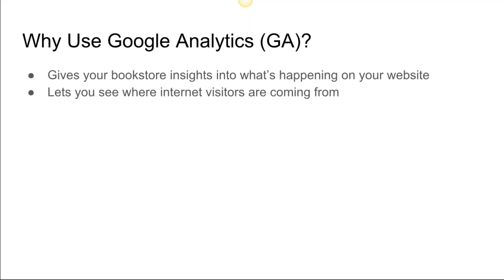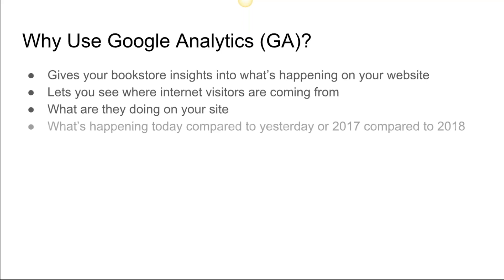It allows you to track the information and record it. What are they doing on your site? Are they going to your home page, individual pages? Where are they going, where are they shopping, how are they converting?